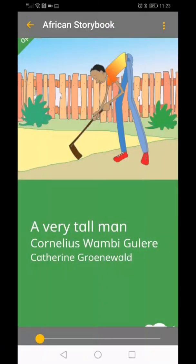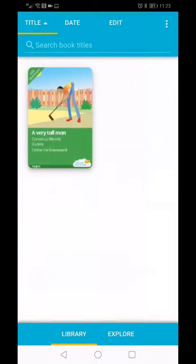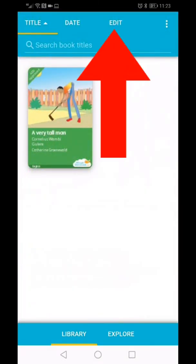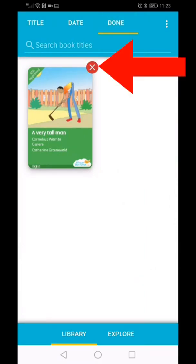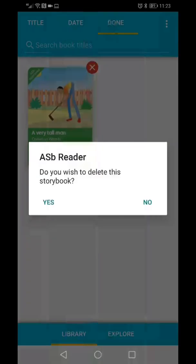Close the book again by clicking on the yellow arrow in the left-hand corner. To delete a book, click on the Edit link in the top menu. A red X will appear next to all the books you've downloaded. Click on the X next to the book you want to delete.